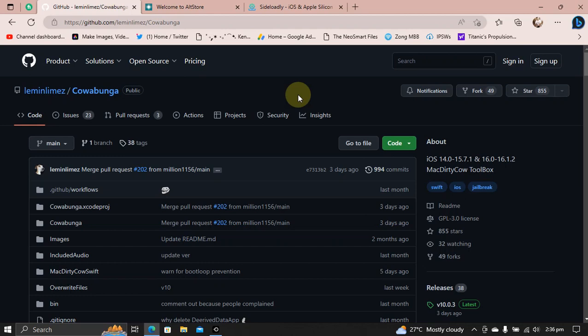Greetings and welcome to a new video. In this video I will show you how to theme your iOS device without a jailbreak using Cowabunga. It is very easy. The method shown in this video is completely free.